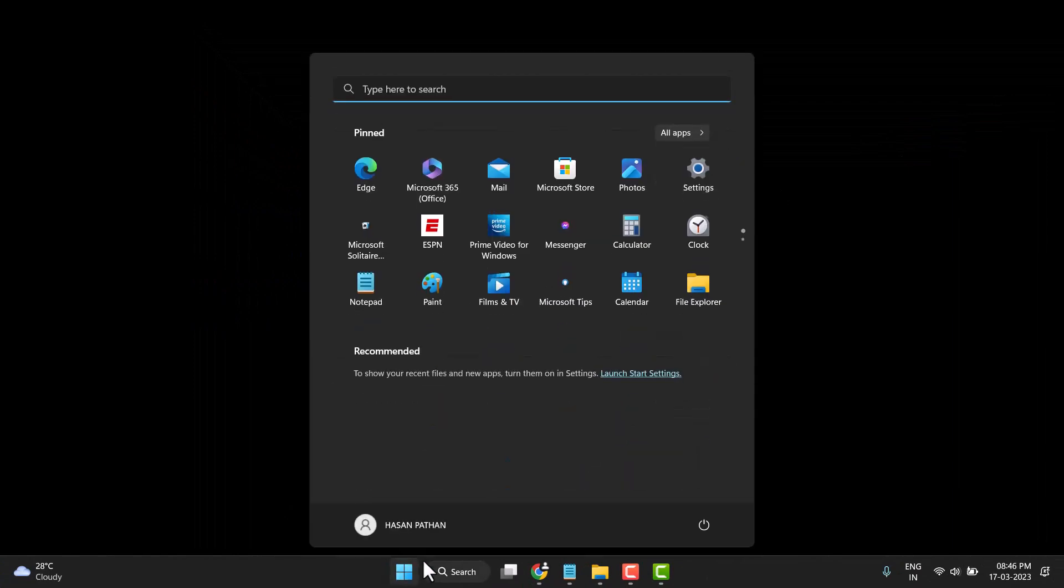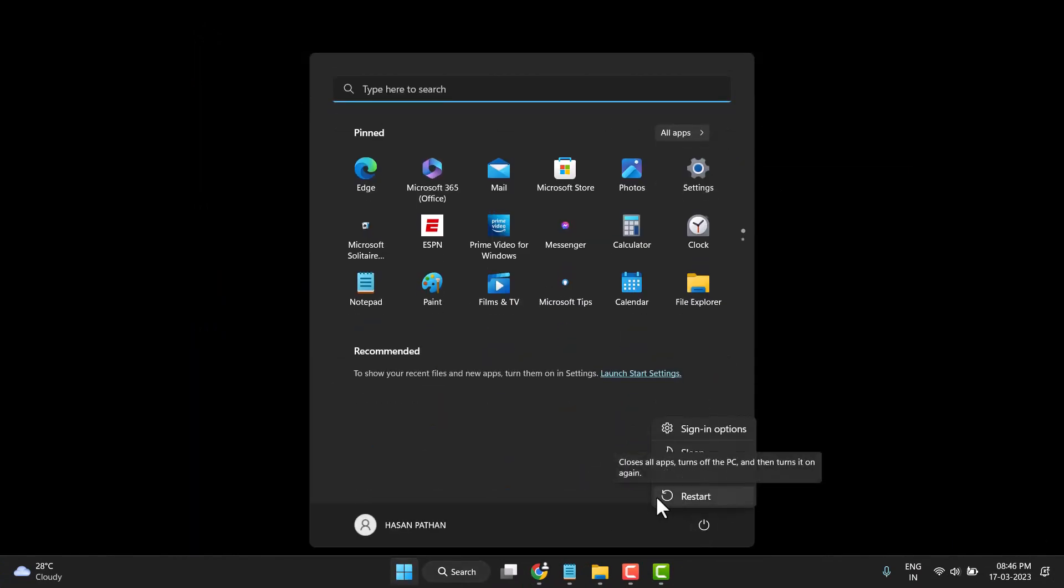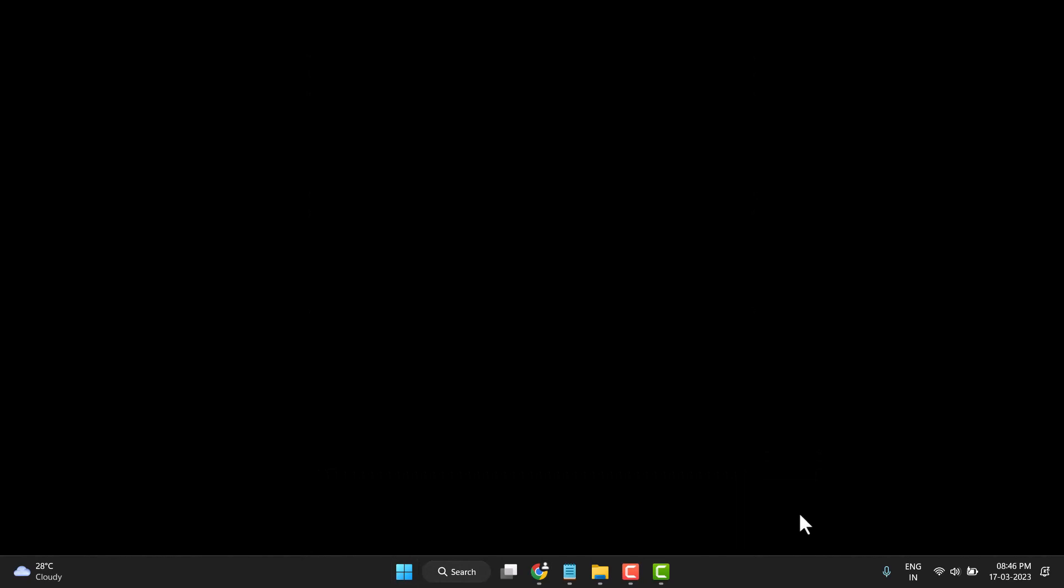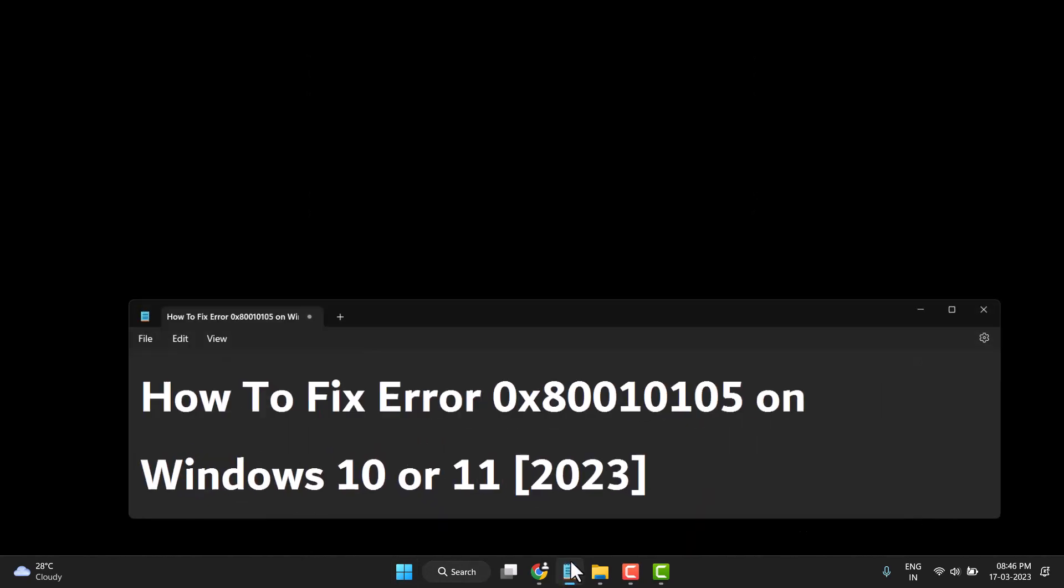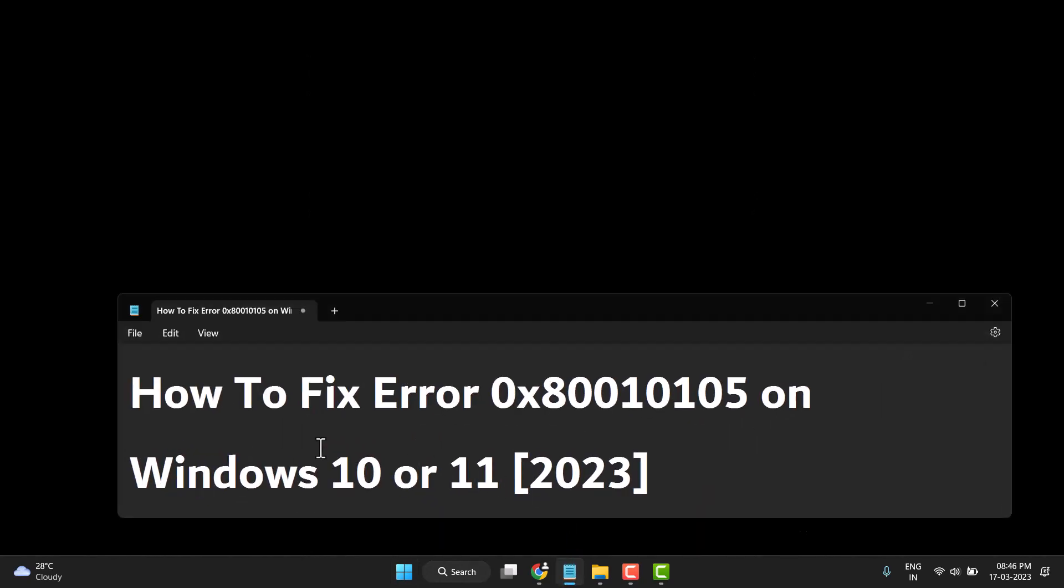Restart your PC or laptop. After restart, you will have resolved this Windows error code and this Windows problem. You can easily fix it.